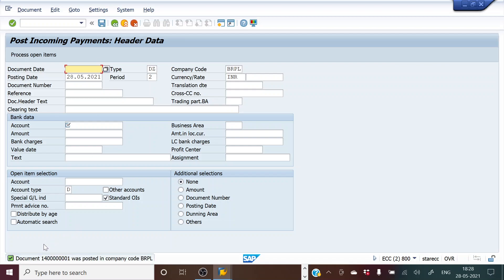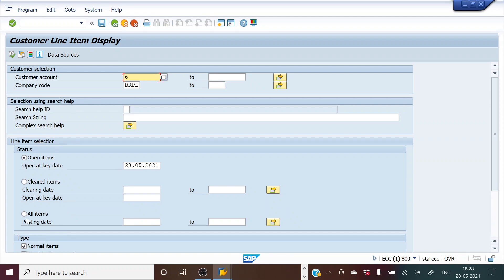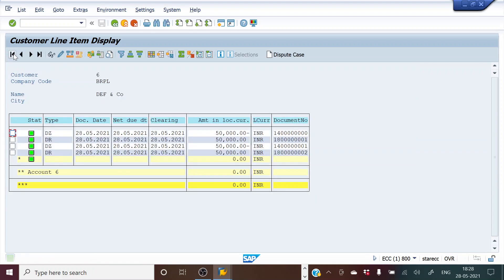The payment has been posted. We go back to the vendor account to see how it appears. Initially the 50,000 was showing as an open item. Now after executing, no open items are selected because the payment has cleared the invoice. Switching to cleared items and clicking Execute, we can see both entries: the invoice entry for 50,000 and the corresponding payment entry — both are now cleared.